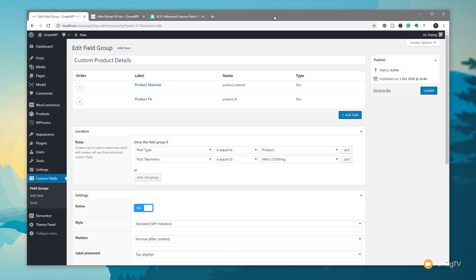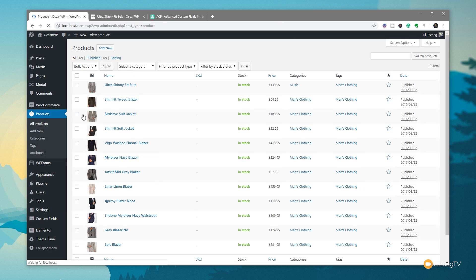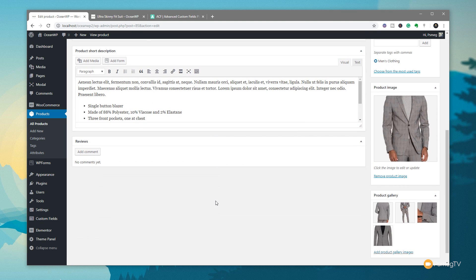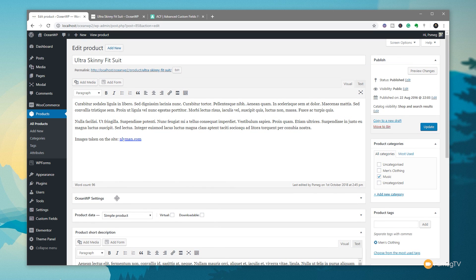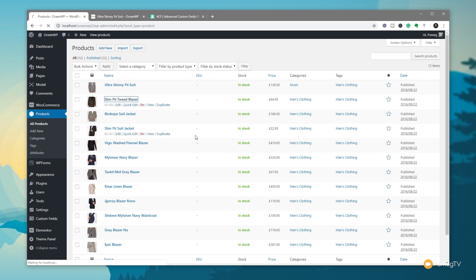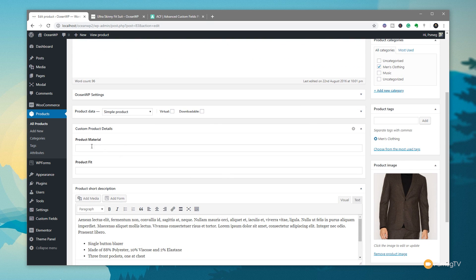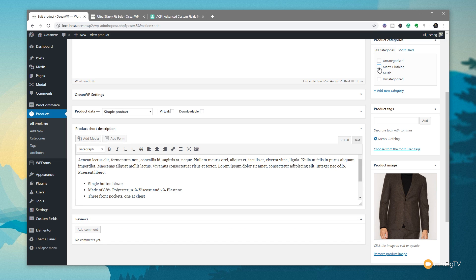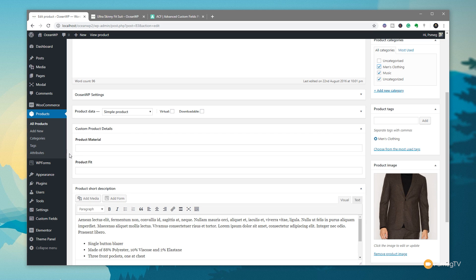Our field group is set up with the conditions and custom fields, so let's take a look to make sure everything is working as expected. Going to Products → All Products — the first item is under the music category. If we open the ultra skinny fit suit, which is categorized under music not men's clothing, those custom fields are nowhere to be seen. But if we open a product in the men's clothing section, we now have our custom product details — product material and product fit. If we take the product out of men's clothing, they immediately disappear because the criteria we set up hasn't been met.